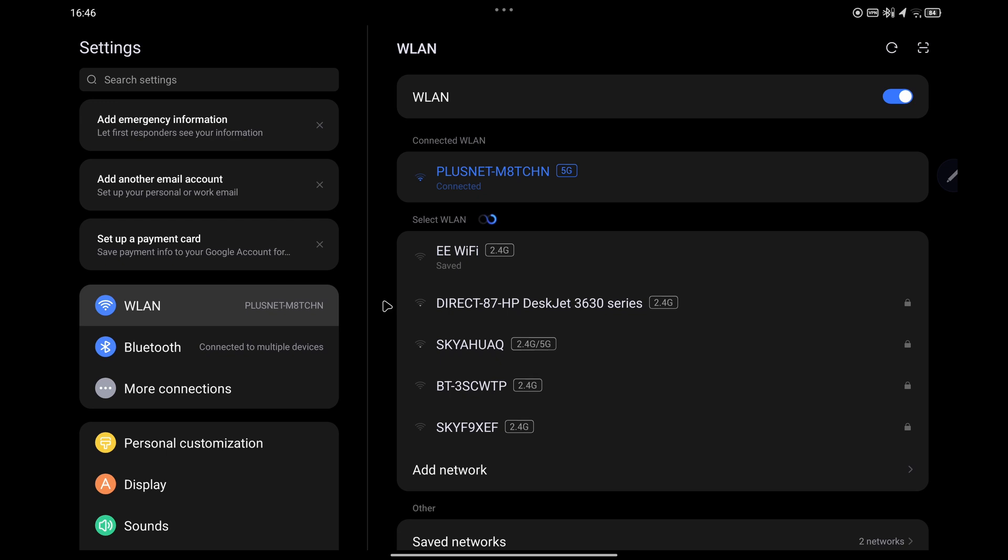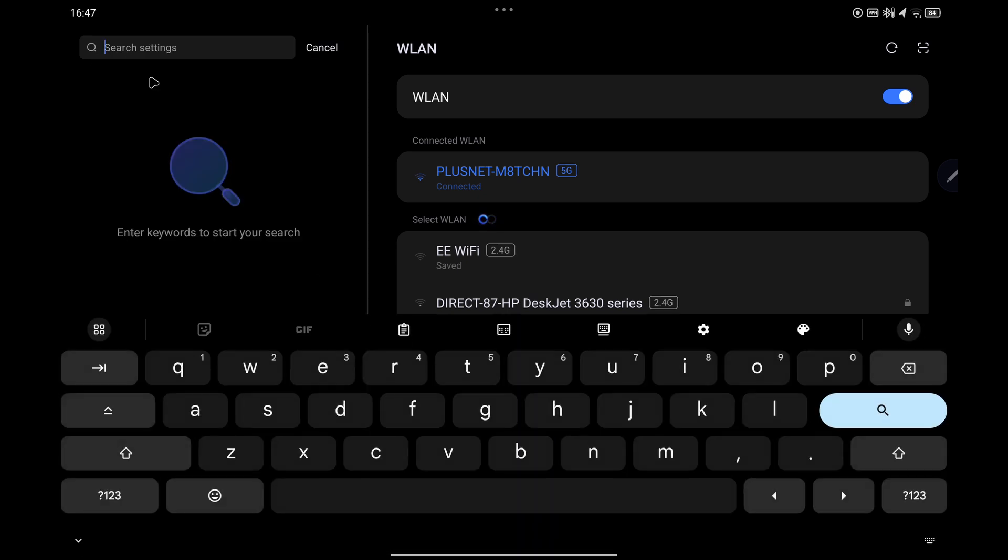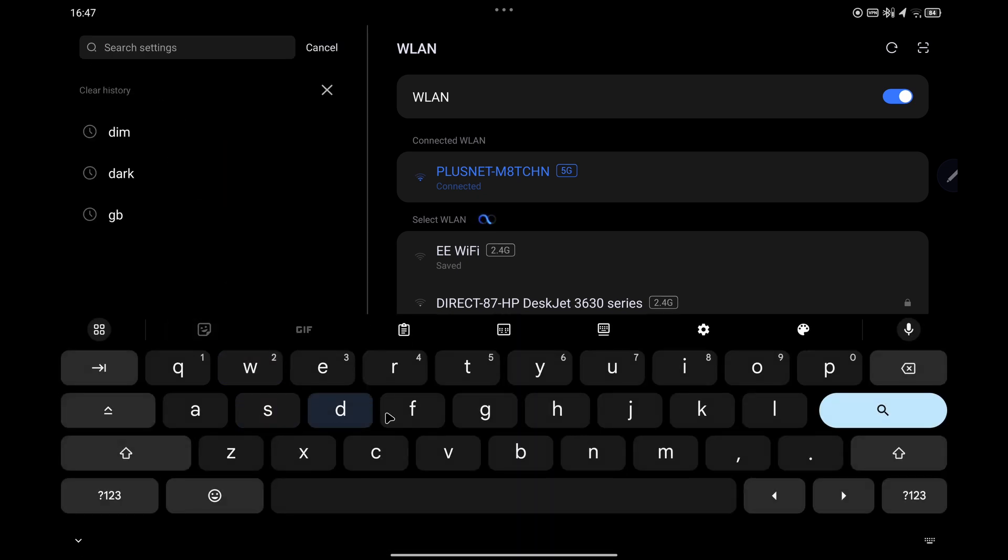In the top left-hand corner, you have a search box. Just tap on that and the Gboard should appear.